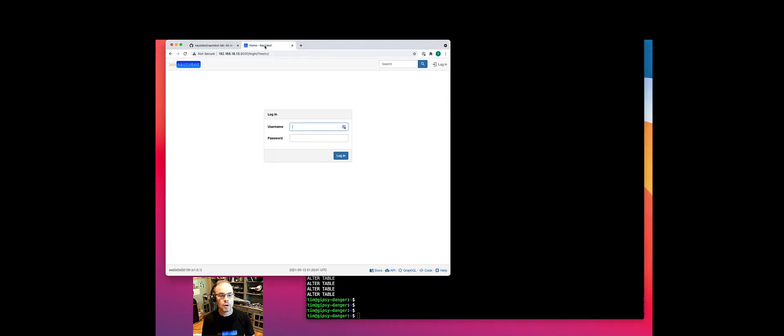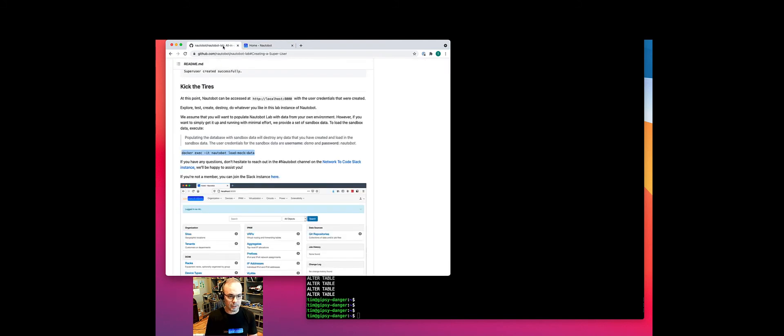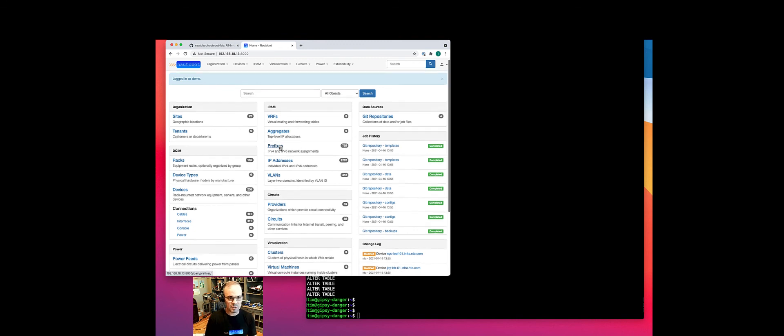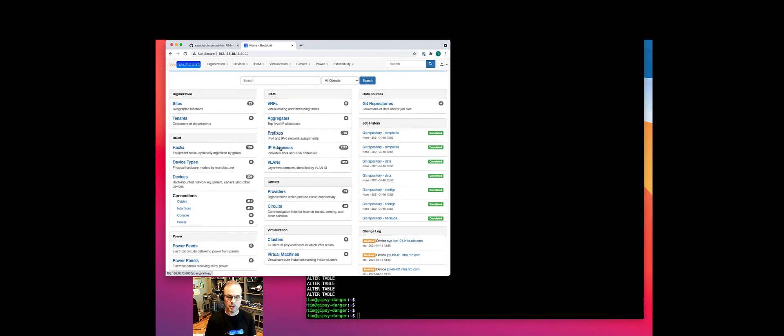I'm going to not forget to sudo and go ahead and do this. Loaded a bit of data there. Now let's go back to the UI. Now it's prompting us for a login again, and we go back to 'demo' and 'nautobot' as the password. We now have a demo environment in a container with mock data to test with, to demo with, to experiment with.